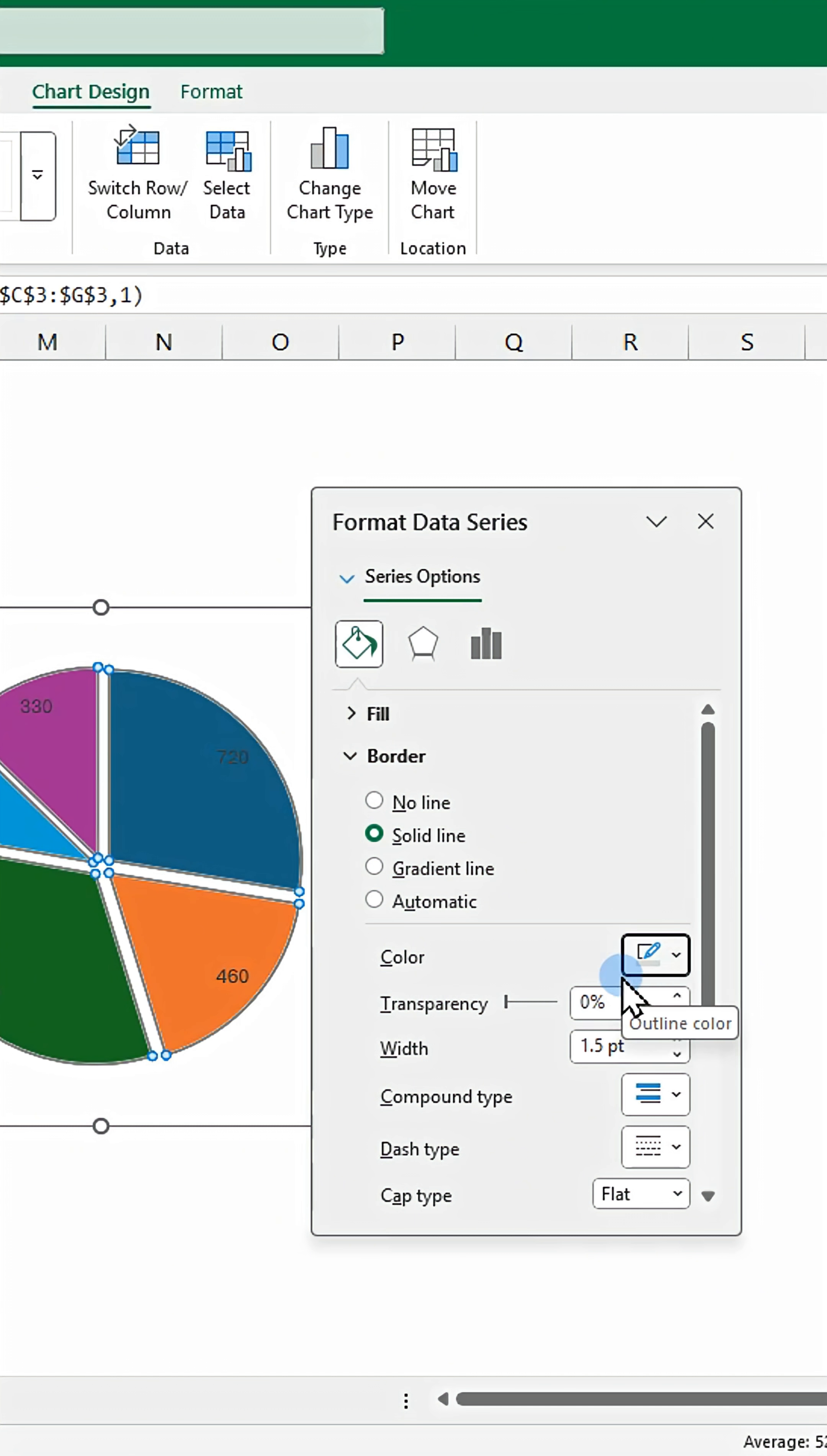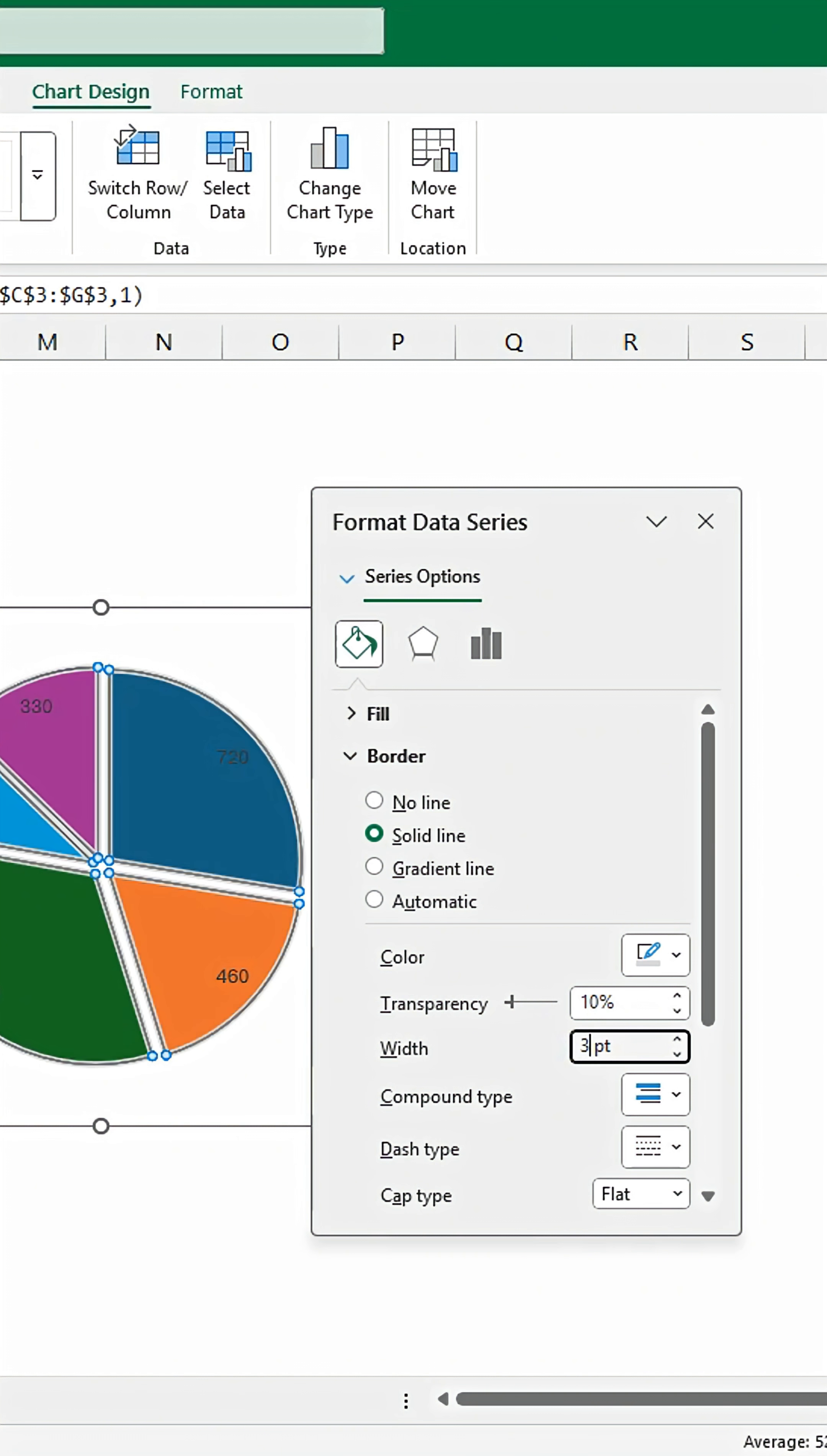Adjust color. Set transparency to 10% and border width to 3 points.